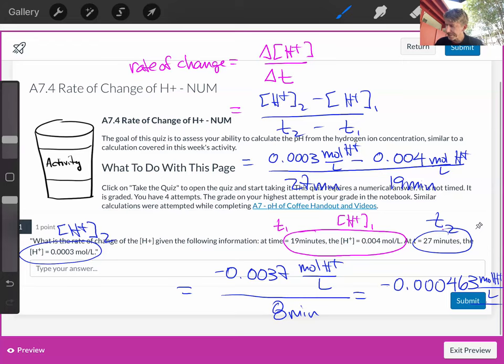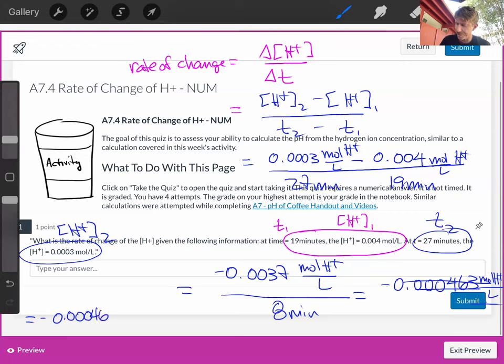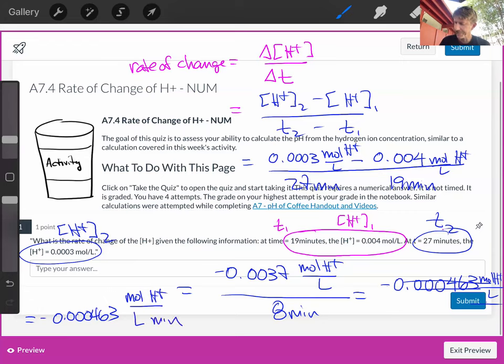8 minutes. Let's rewrite that. Equals minus 0.000463 moles of H plus per liter minute.